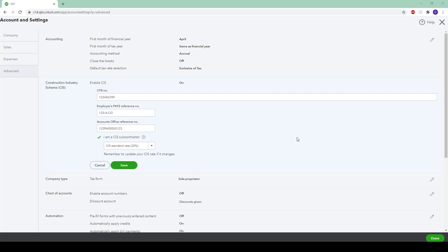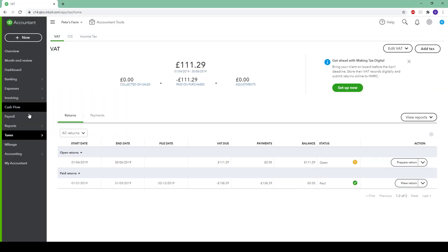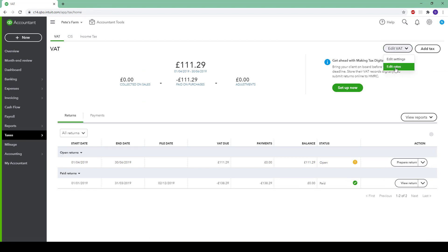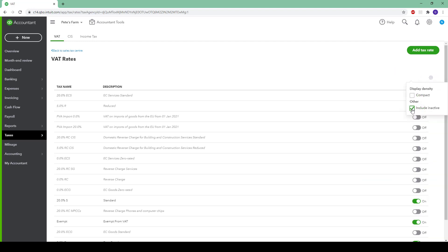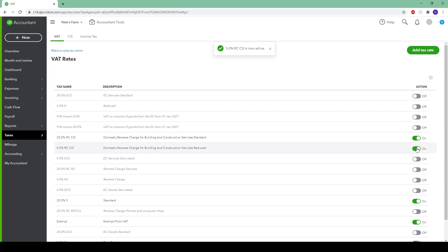Now we have to turn on the relevant VAT codes. To do this, navigate back to the home screen. Make sure you are in taxes, then go to edit VATs, edit rates, and click on the gear icon. Select include inactive and then select the two reverse charge CIS codes, which are the 20% and 5%, then click save.